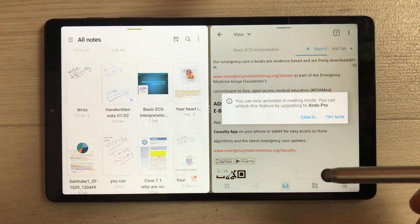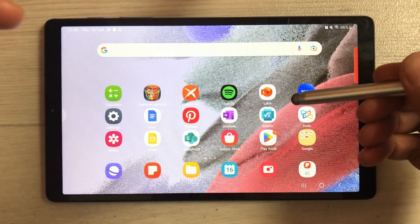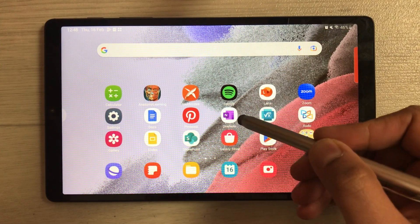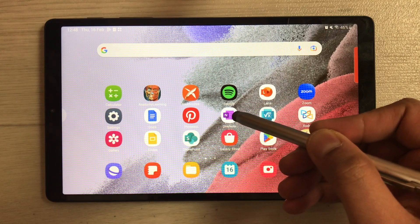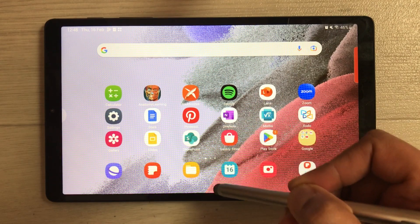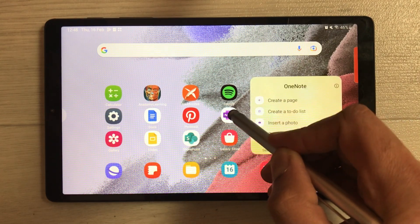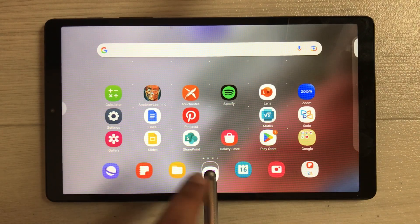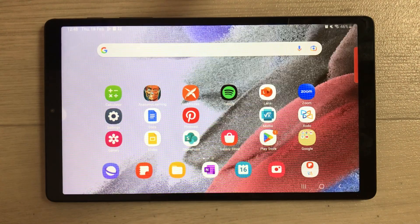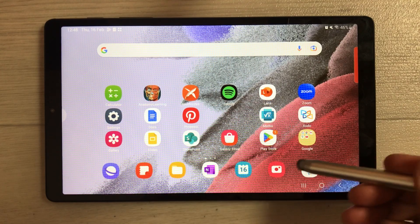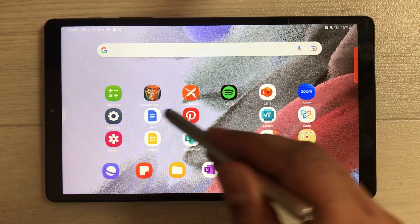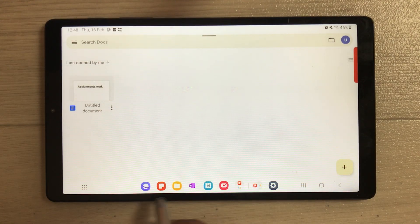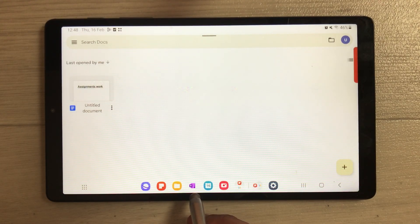To add an app to the taskbar, just drag and drop it. For example, press and hold the Microsoft OneNote app and drag it to the taskbar. Once added, when you open any app, you will see Microsoft OneNote now available in the taskbar.